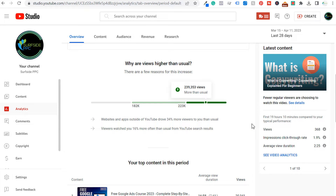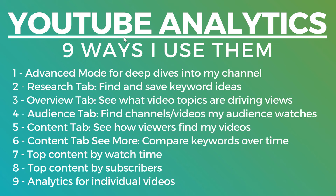What's up everyone? Welcome to the Surfside PPC YouTube channel. Today I'm going to be going over YouTube analytics and how you can use your YouTube analytics data to actually improve your overall view results and get more out of your content. Here are the nine different things I'm going to be going through in this video — how you can use YouTube analytics to grow your channel.